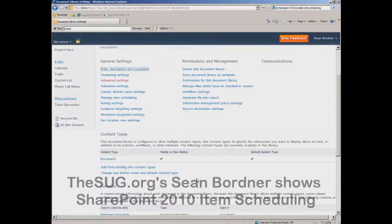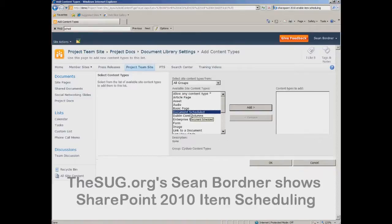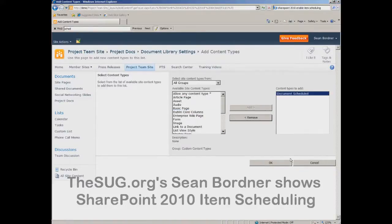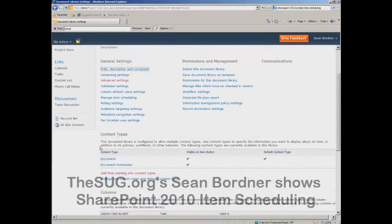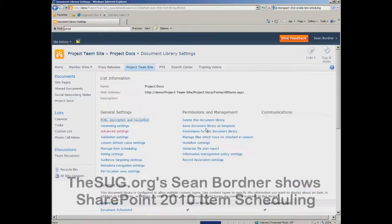Then go down and add a new content type to this document library. The content type is called Document Scheduled — add that and say okay. Then get rid of the other one called Document by deleting that content type and saying okay.